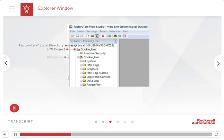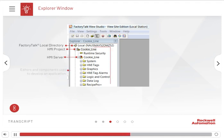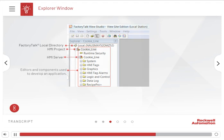The HMI project and HMI server are created automatically when you create the application. The HMI project is given the same name as the HMI server. The HMI project contains the editors and components you use to develop an application.